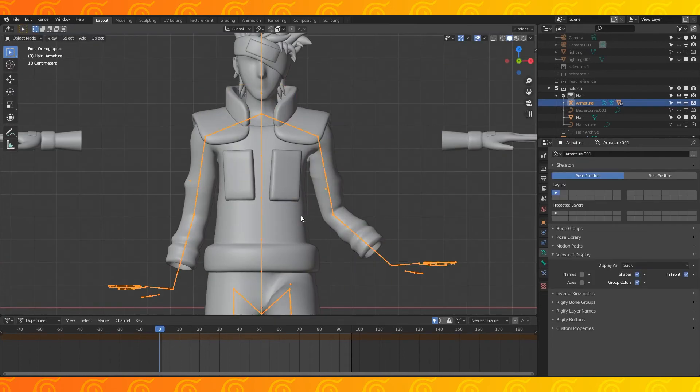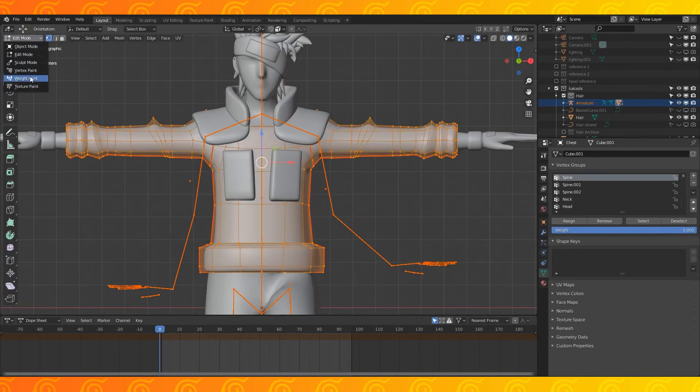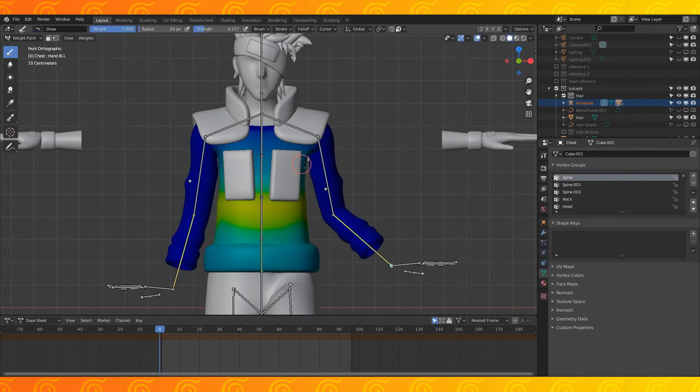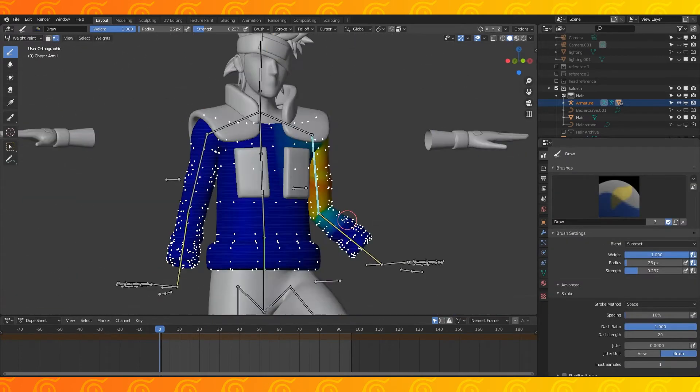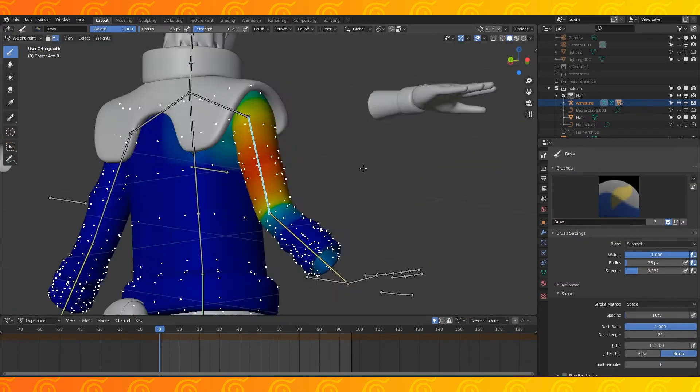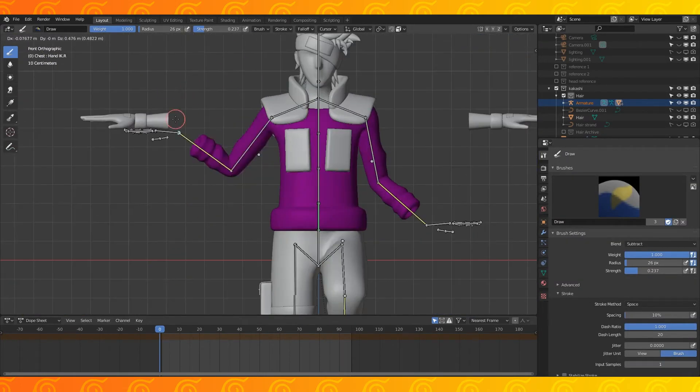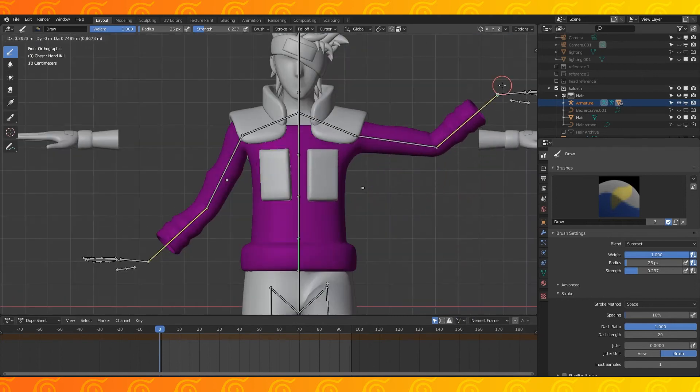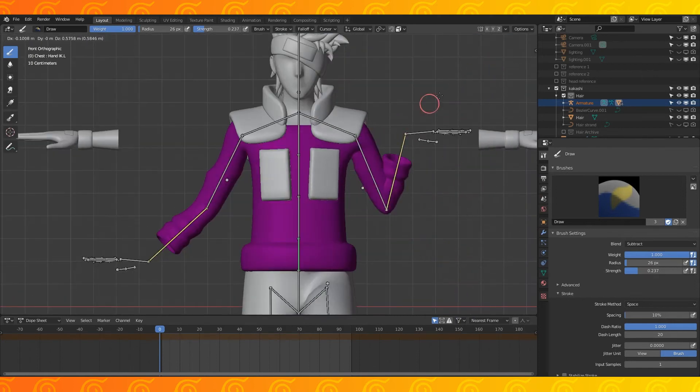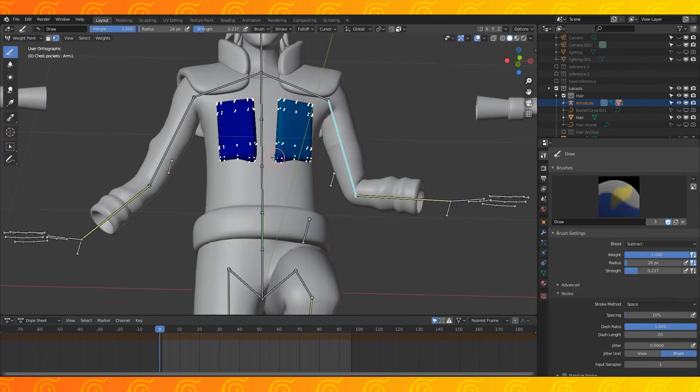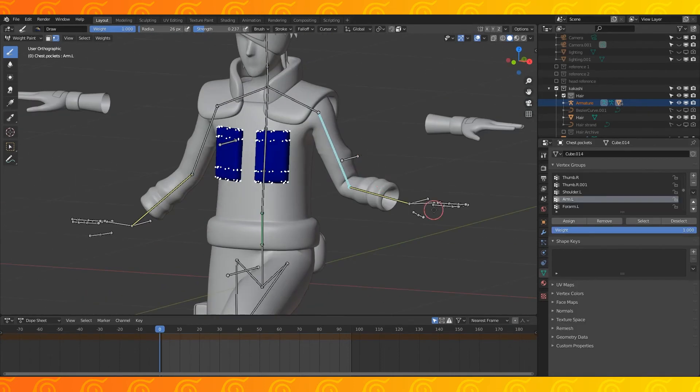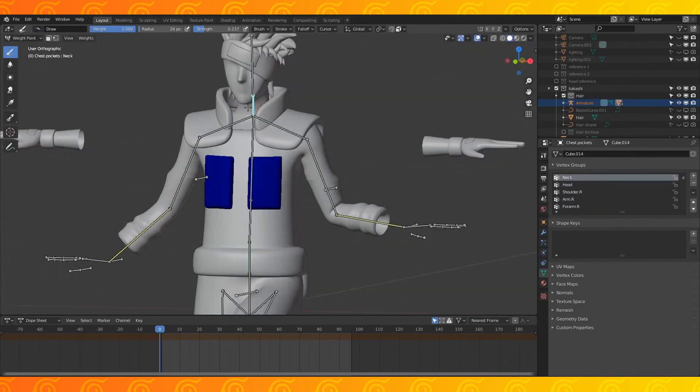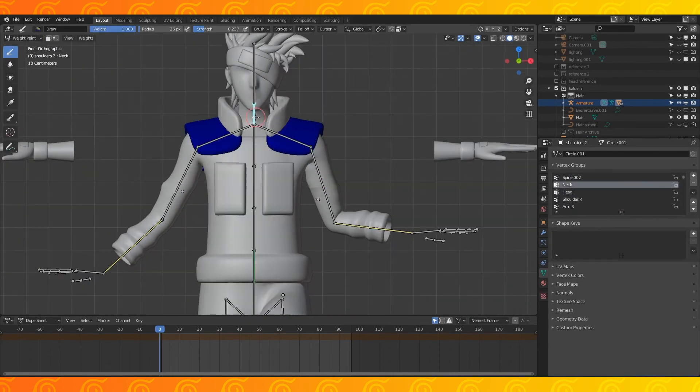I also don't want the arm to cause his chest to crumple in. In weight paint mode, subtract some of the arm control from the chest. I also don't want the arms to affect these pockets, so use whichever method you prefer to remove the vertex weight. All of this looks okay, but I don't want the jacket to twist when he turns his head.